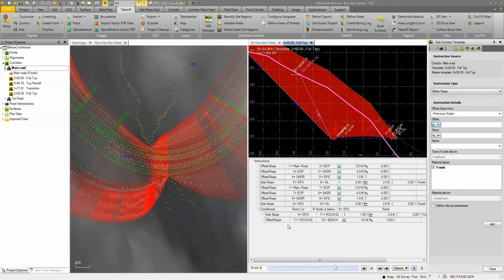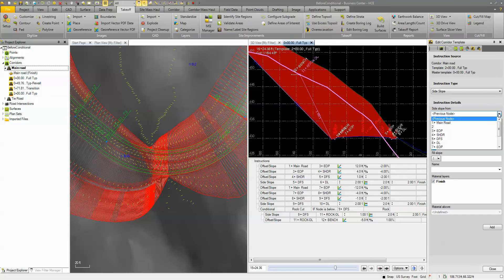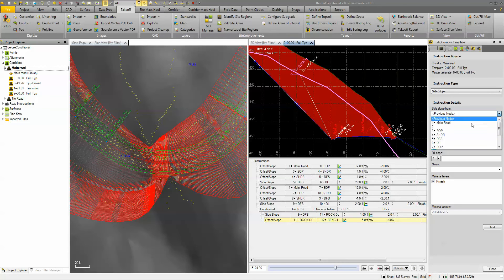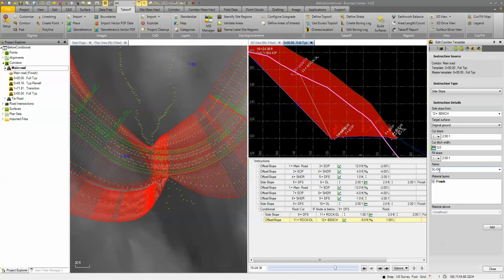If this condition is happening, we're going to put a bench in, and then from there we'll add another side slope. We'll cut back out from node 12 — going side slope from the bench and targeting the original ground surface. Because we are going through regular surface here we're just going to cut back at a two-to-one, with no ditch, zero, just to fulfill. We'll call this 'daylight OG' and add that piece in.